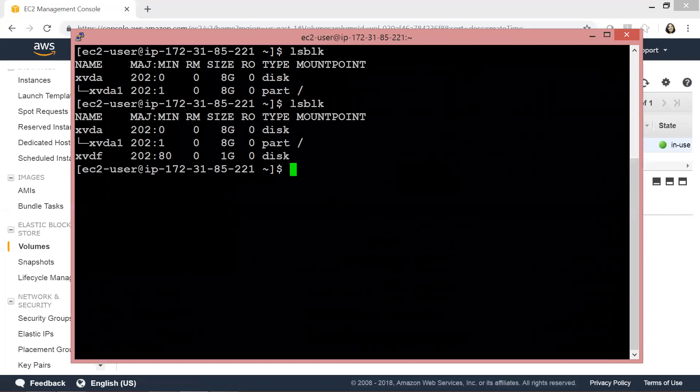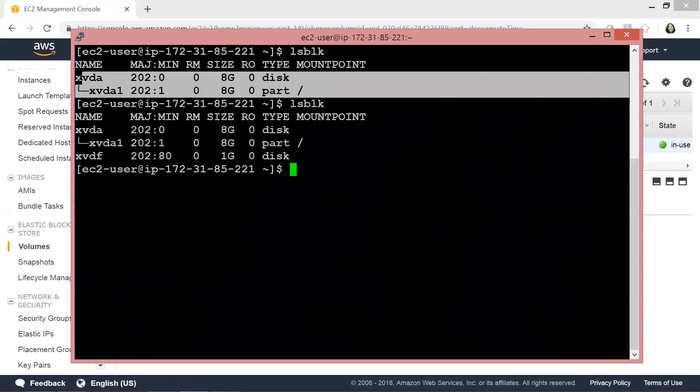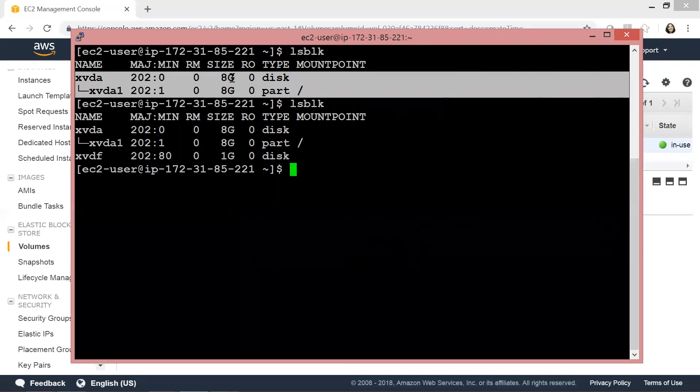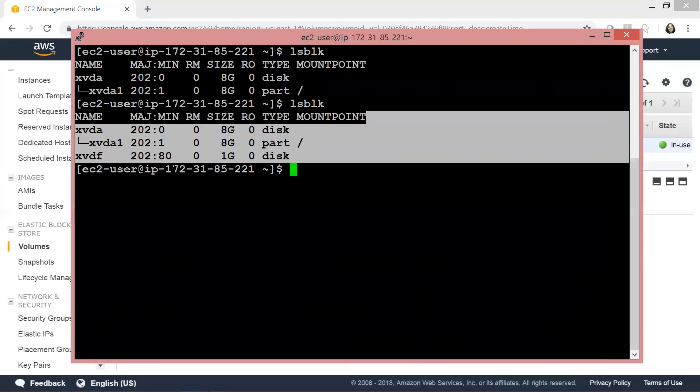Note the differences between the two outputs. The first output showed only one 8GB EBS volume. Since we created a new 1GB EBS volume and attached it, as you see, it is now attached to our EC2 instance at /dev/xvdf instead of /dev/sdf. This volume is attached but not yet mounted.